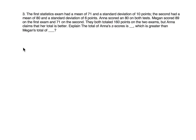This is problem number 3. We're finding the z-scores and proving what the statement said is true.